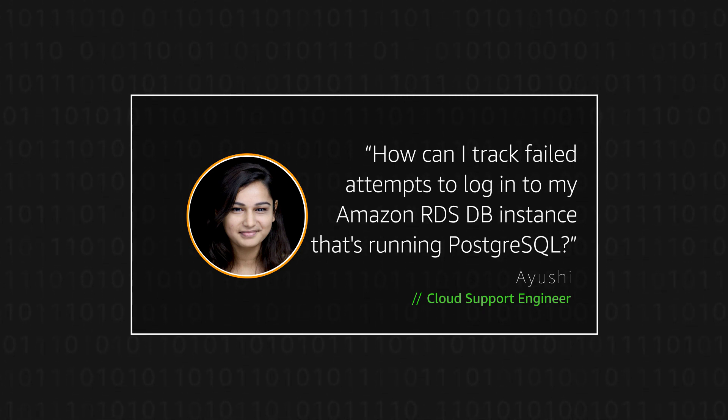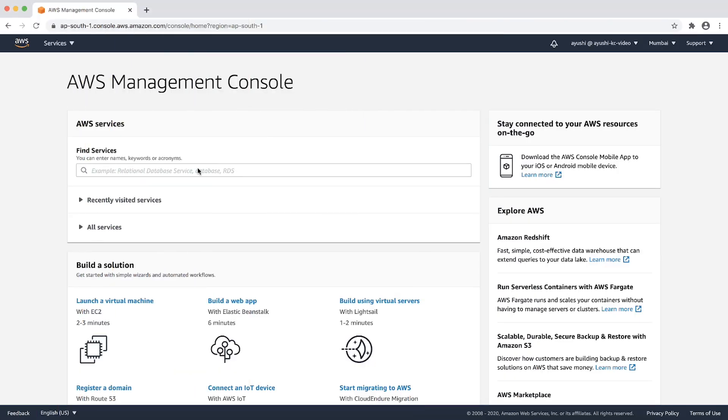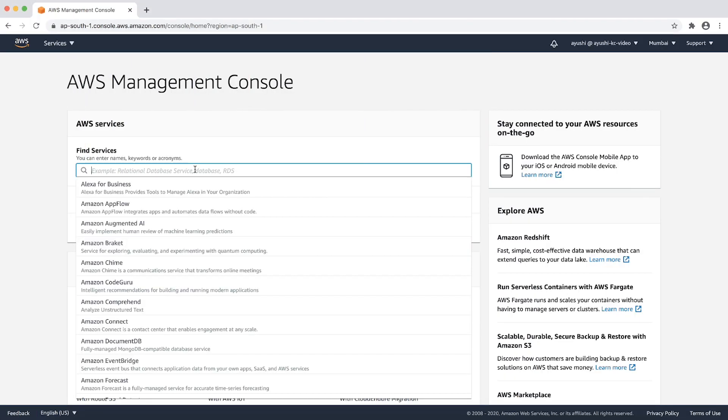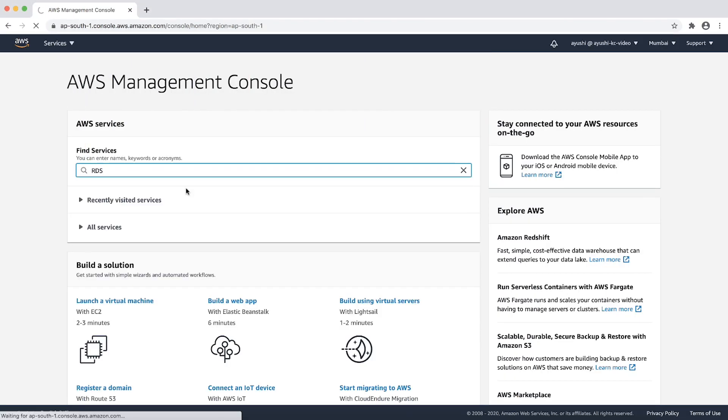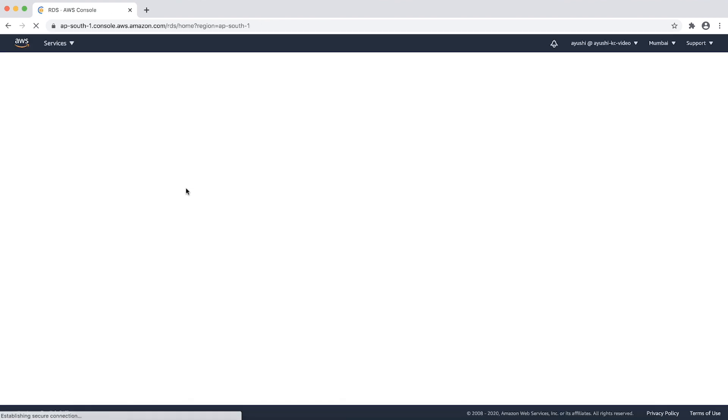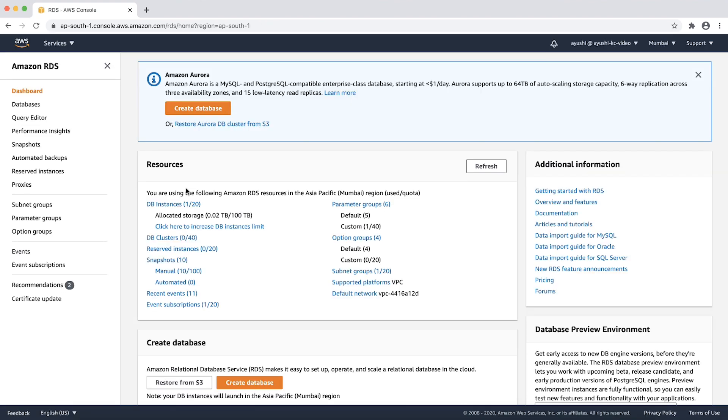Let's get started. After logging into the AWS management console, navigate to the Amazon RDS console. On the left navigation pane, choose parameter groups.